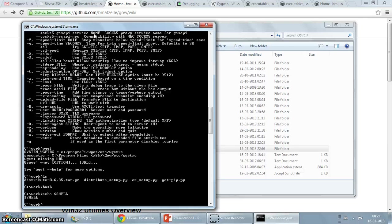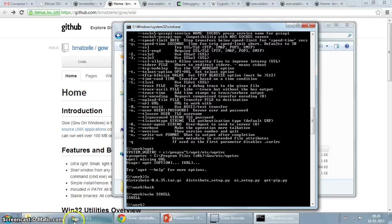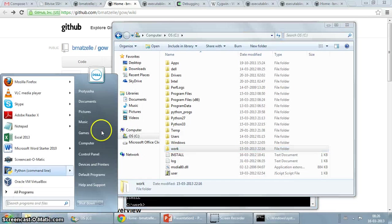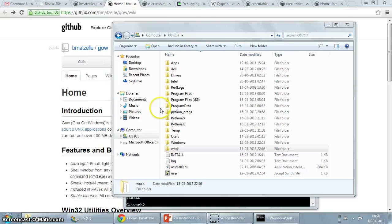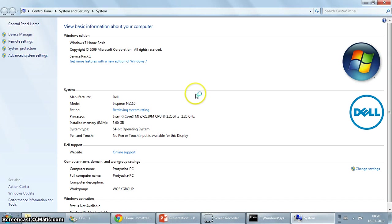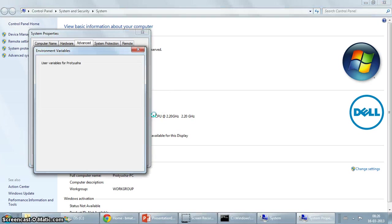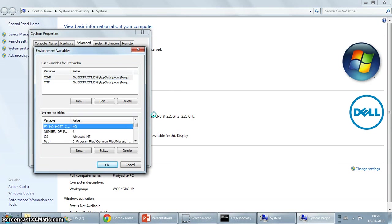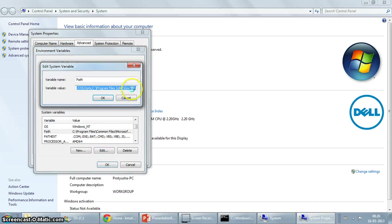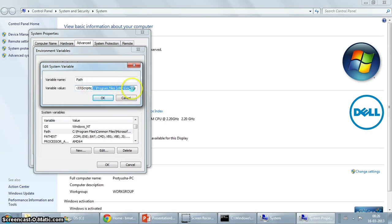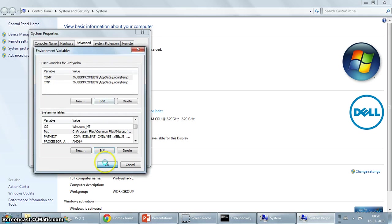So as you notice, GoW installed those binaries and it also added the relevant paths to the Windows path variable. So let us just take a look there and see what it has changed. Go to properties, advanced settings and environment variables. Let's see if it has changed anything here. And indeed it has. As you can see, it has added this path to it, GoW bin, which is where the binaries would be located. So that's really neat.